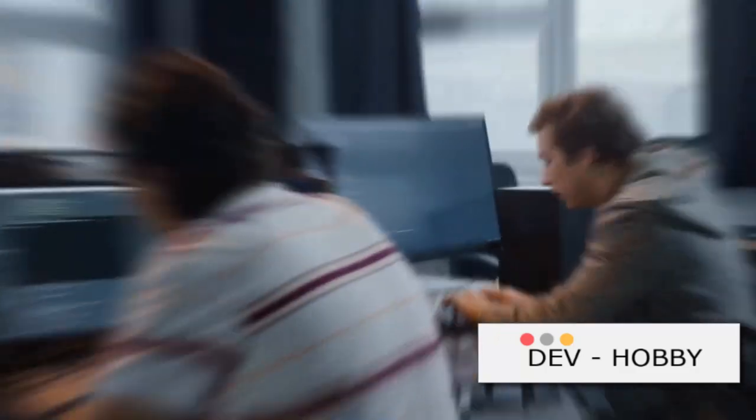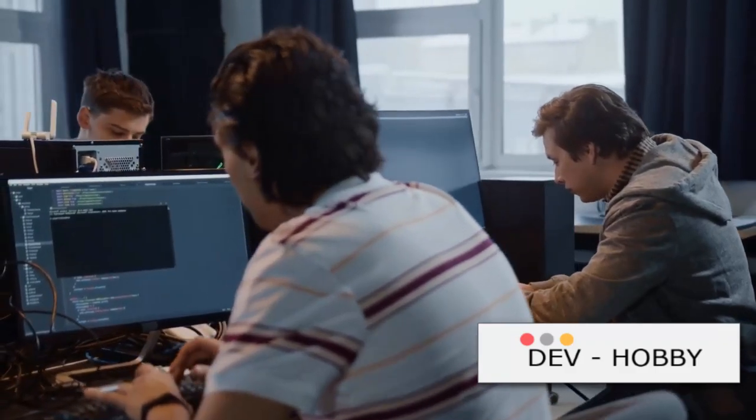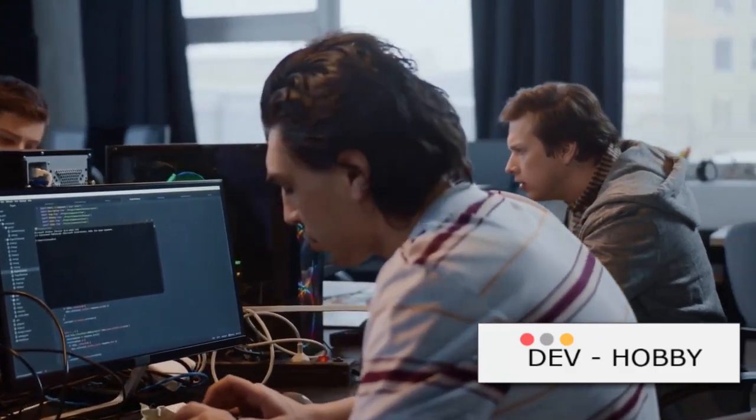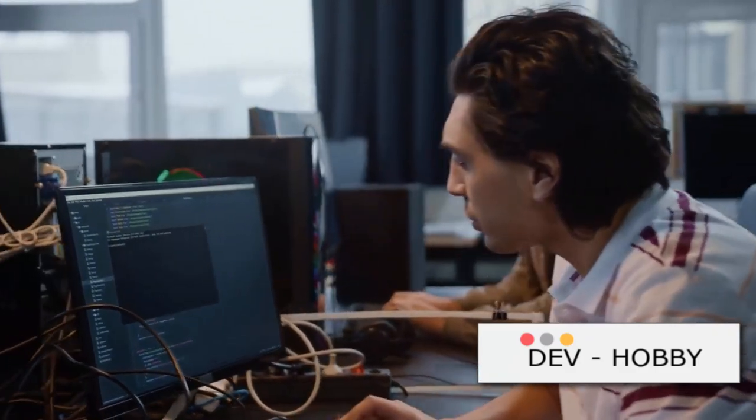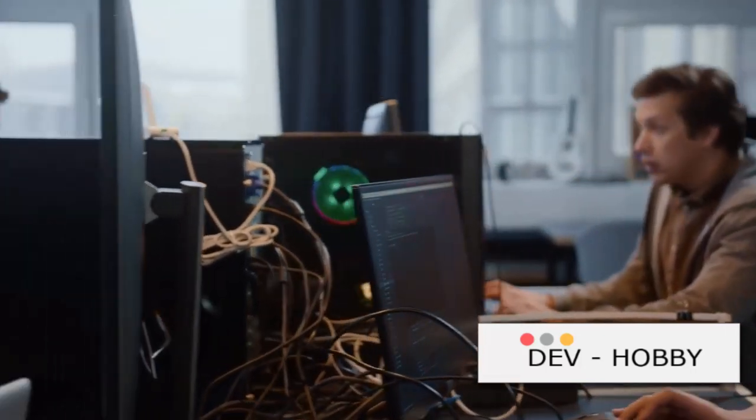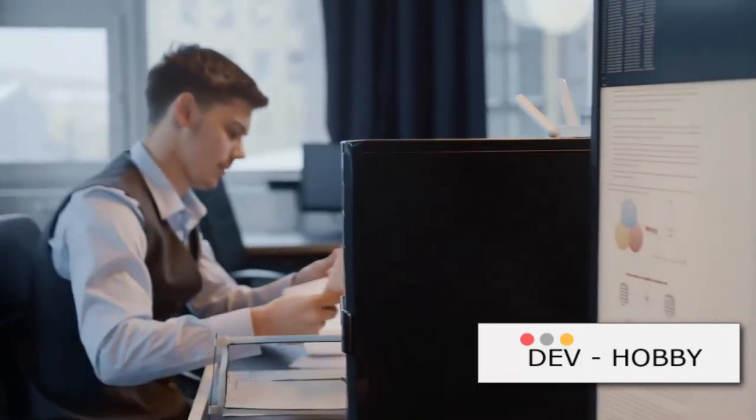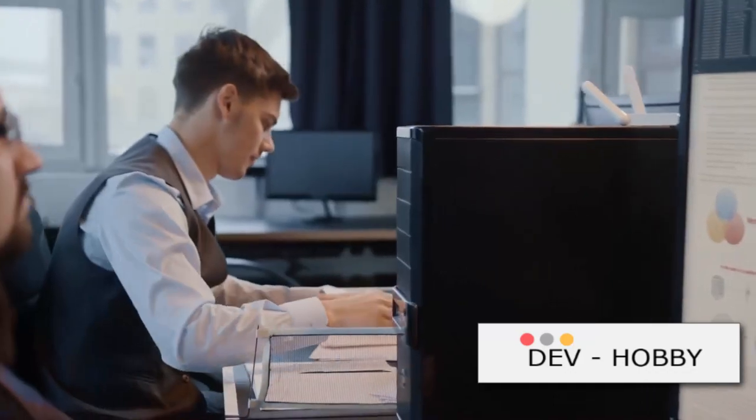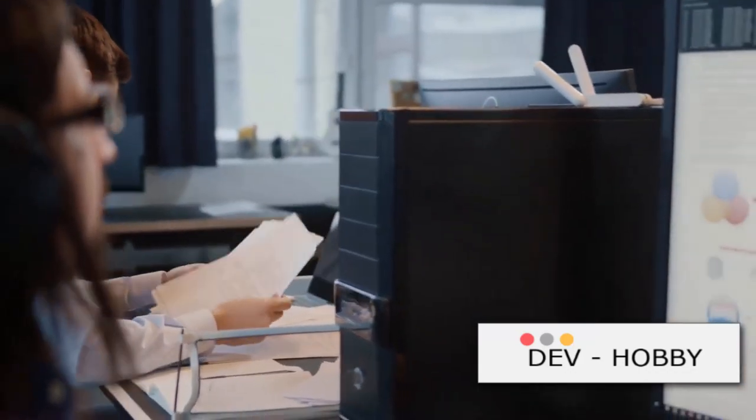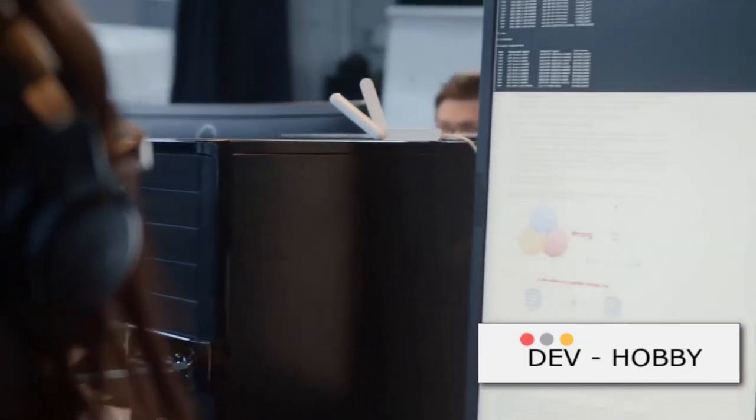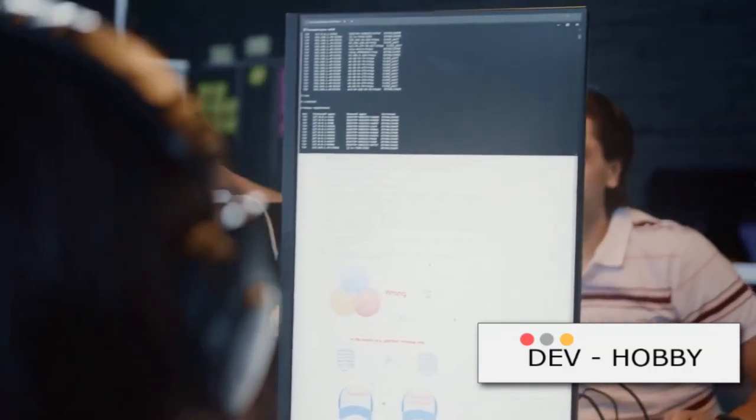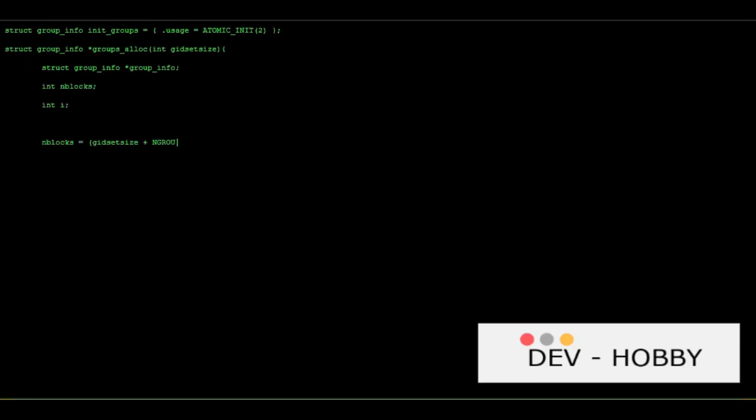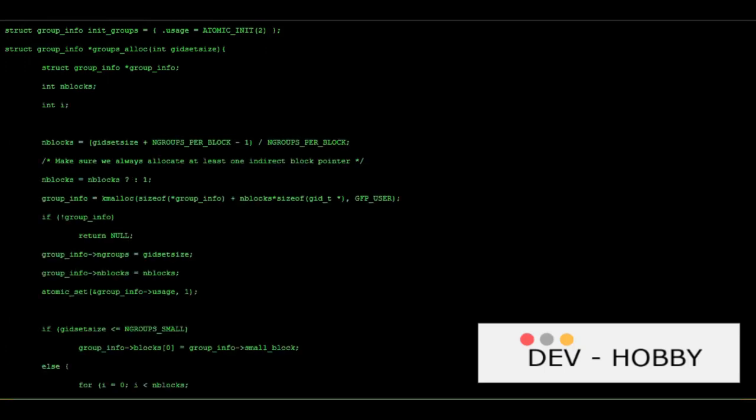And what is this thinking like a programmer, you ask? It's a fluid concept, transforming based on the individual. For some, it involves navigating the corporate landscape, while for others, it's about developing engaging games, creating art, composing music, or even instructing a robotic arm to deal cards. It's about harnessing the power of an infinitely reconfigurable machine, molding it to perform tasks as your heart desires.